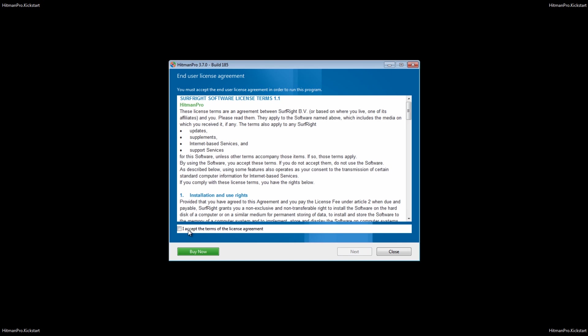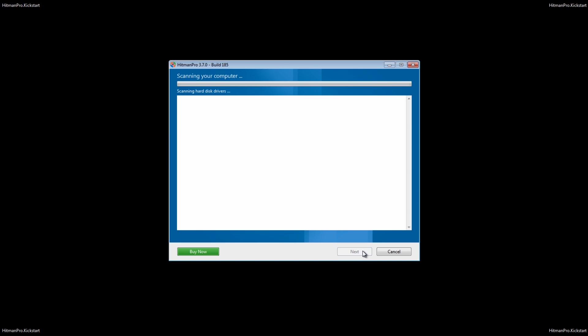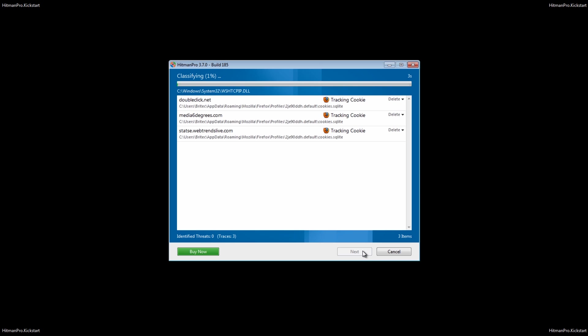So we're going to go next here, accept the agreement. I'm just going to do one scan here of this machine. We'll just let this scan run.